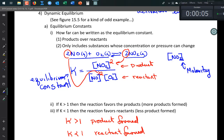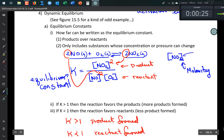We talked about how to write the equilibrium constant — you write it as the products of the reaction divided by the reactants, and the stoichiometric coefficients are used as exponents to the concentrations. Remember, these brackets represent molarity, which is the moles of stuff per liter of solution.